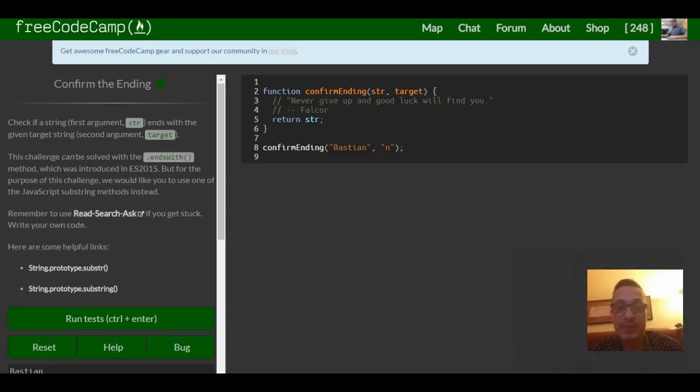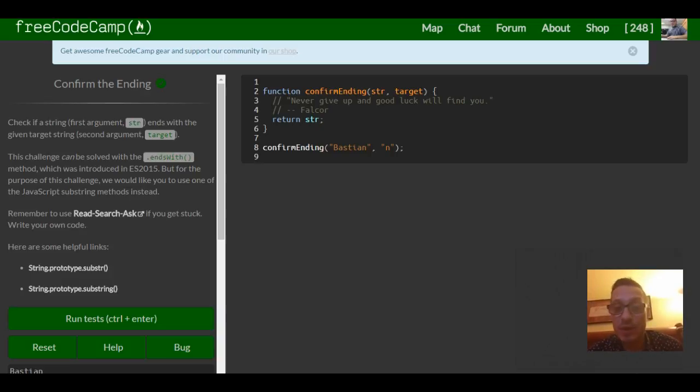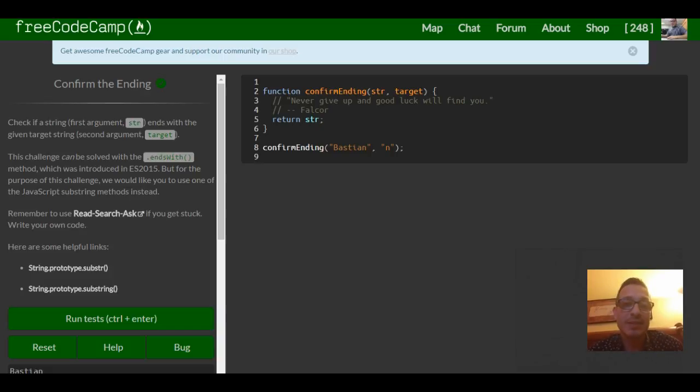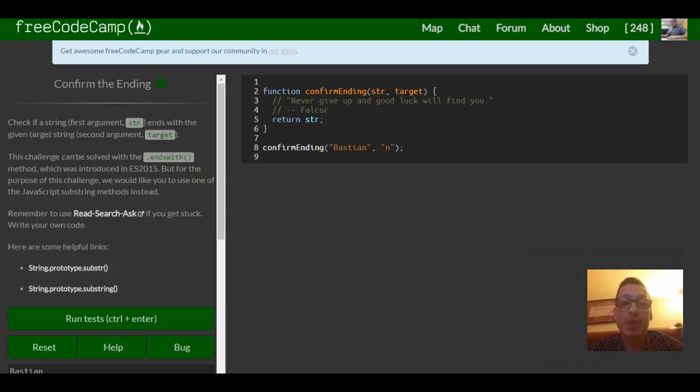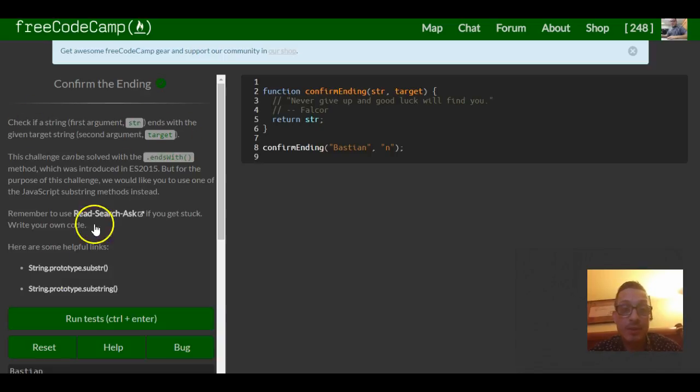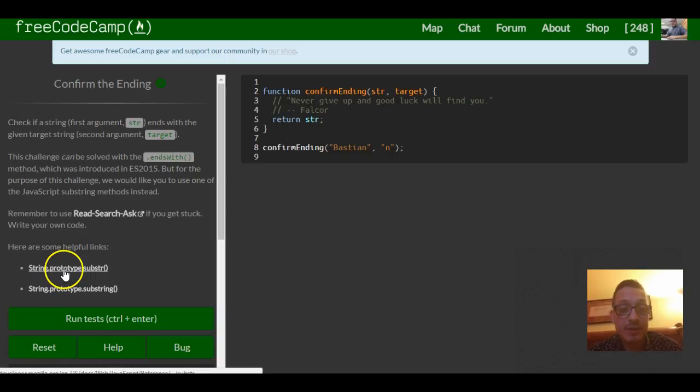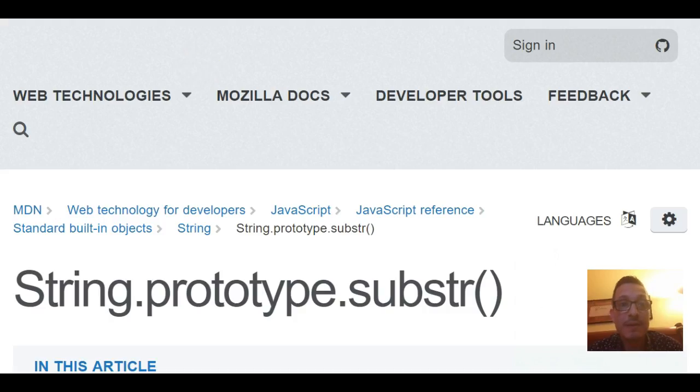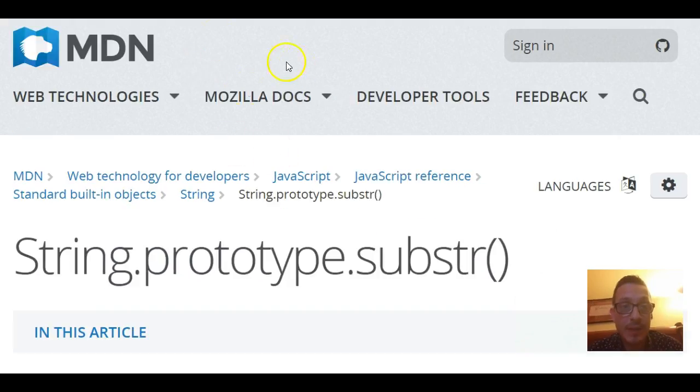String second argument called target. So this challenge can be solved with the dot ends with method which was introduced in ES 2015, but for the purpose of this challenge we would like you to use one of the JavaScript substring methods instead. So click this and read.